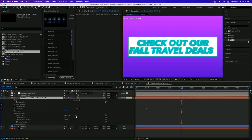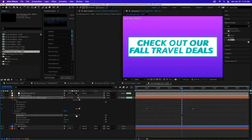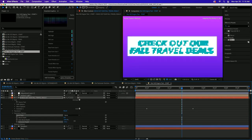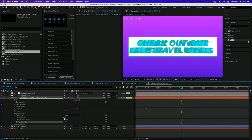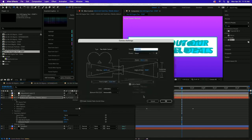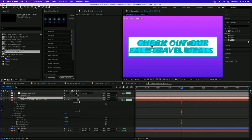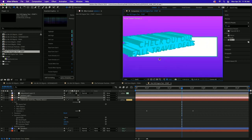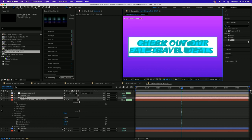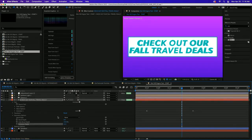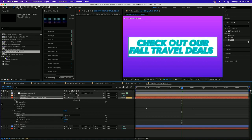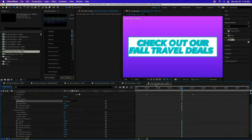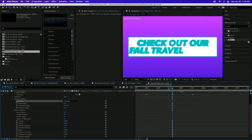Once I enable 3D on the text layer and open up Geometry Options, I can change the bevel style and adjust the Extrusion Depth to make it really thick. Let me do a camera check so you can tell I'm not messing around - full 3D text right there on the After Effects timeline. I went into the material options, added some reflectivity, and got this kind of toon-shaded look.